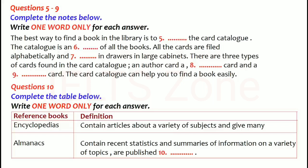Letters are stamped on the spine of each volume to indicate the alphabetical range of the topics in each volume. For instance, if you wanted to find information about the moon, you would look in volume 8 of the encyclopaedia pictured here.